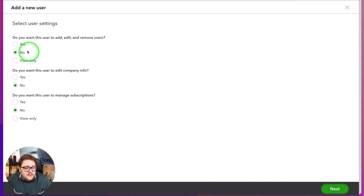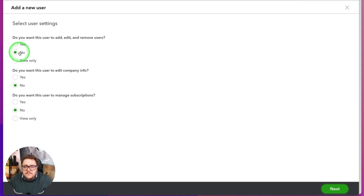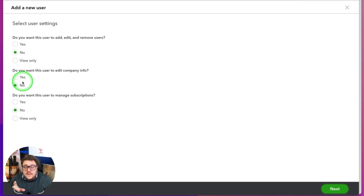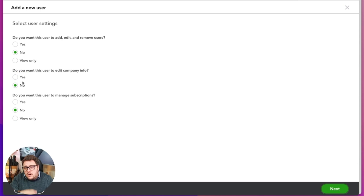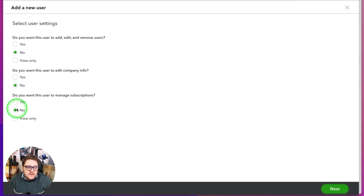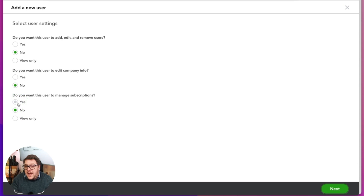Once you've set their access area and pressed next, you then get the following additional options. Do you want that user to be able to add, edit, or remove fellow users? Do you want the user to edit company info — so do you want them to go into areas like your company settings? And do you want them to manage subscriptions — so do you want them to be able to see how much you're paying for QuickBooks Online and maybe edit those options? Those are the three additional options you get.